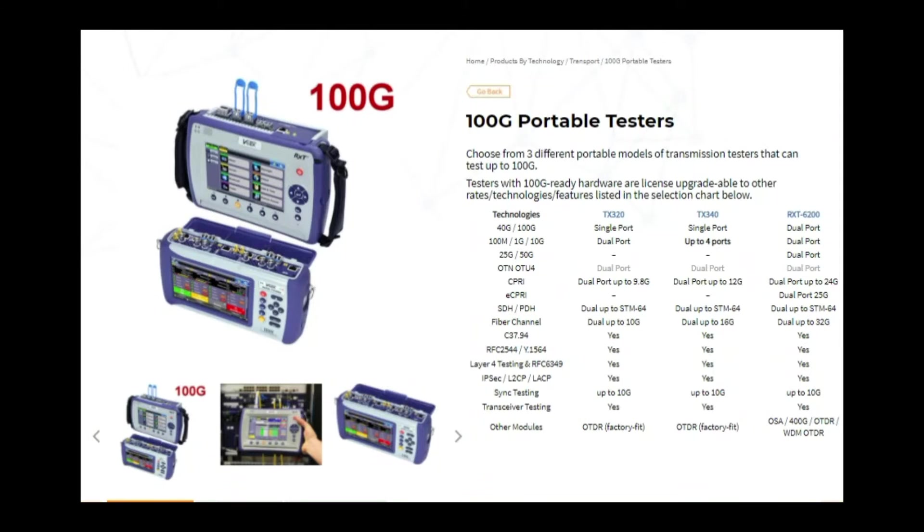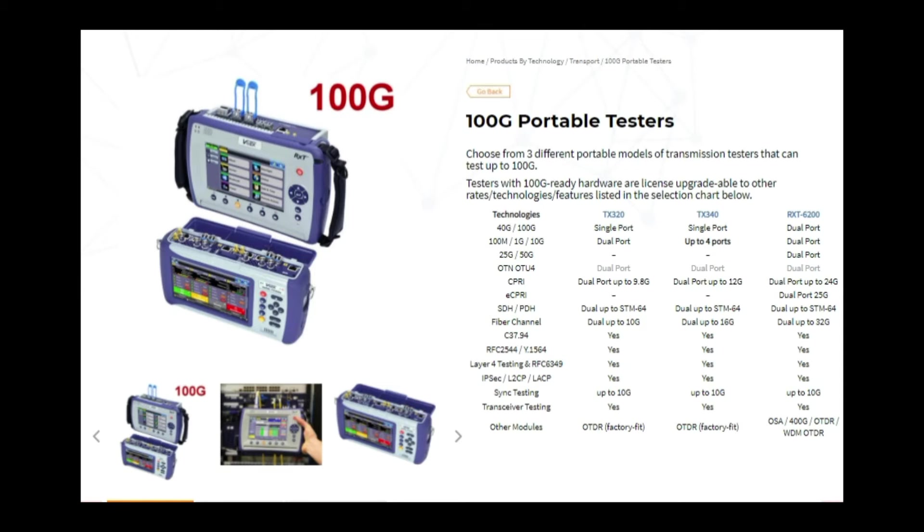Hi everyone, in this video we will be showing some Ethernet testing using VX testers on the 100G. So we've got a couple of models from VX for the 100G, the TX340 and the RXT6200.